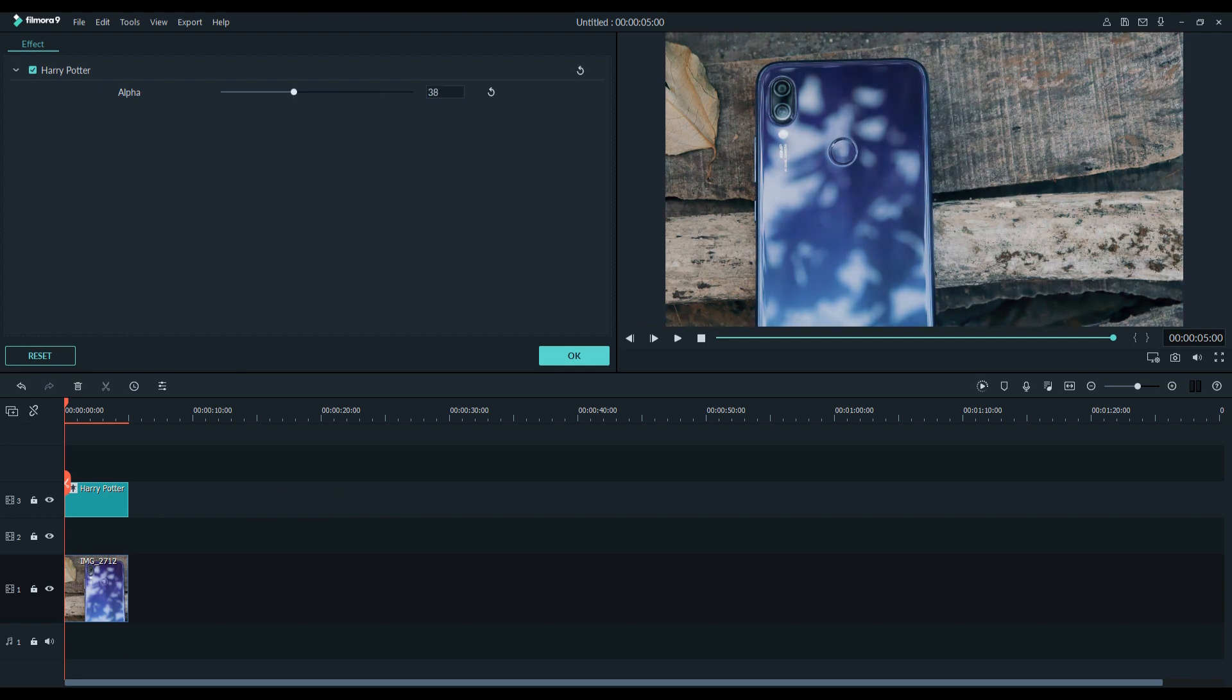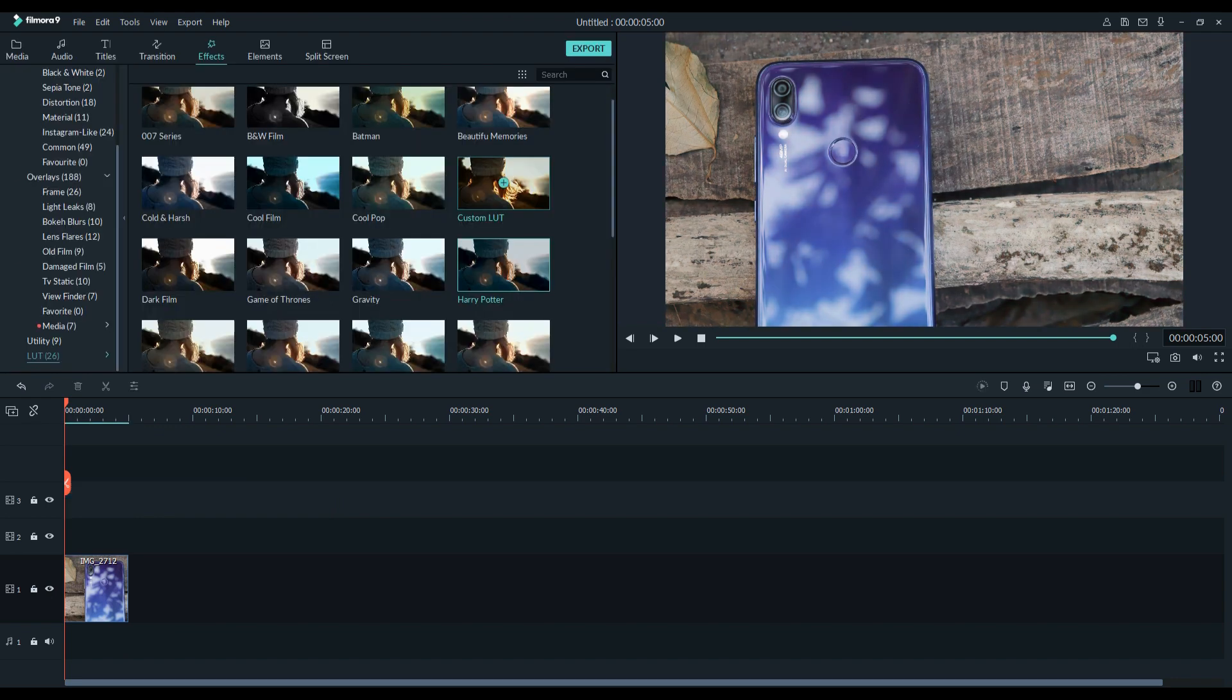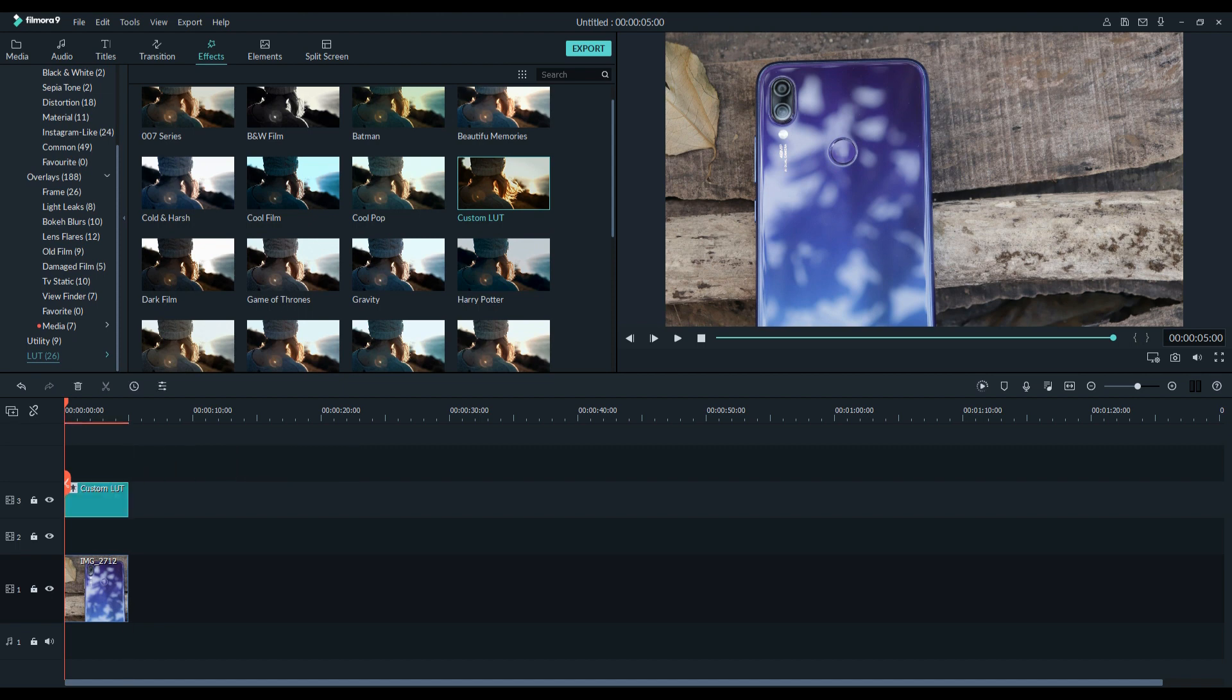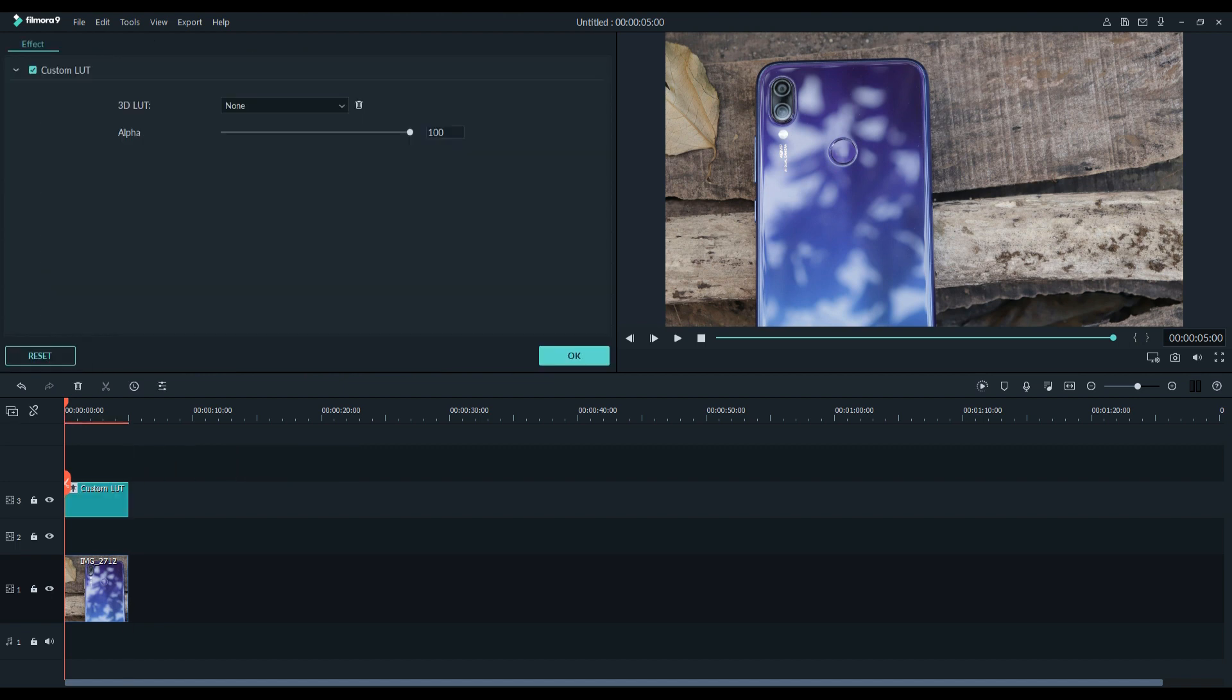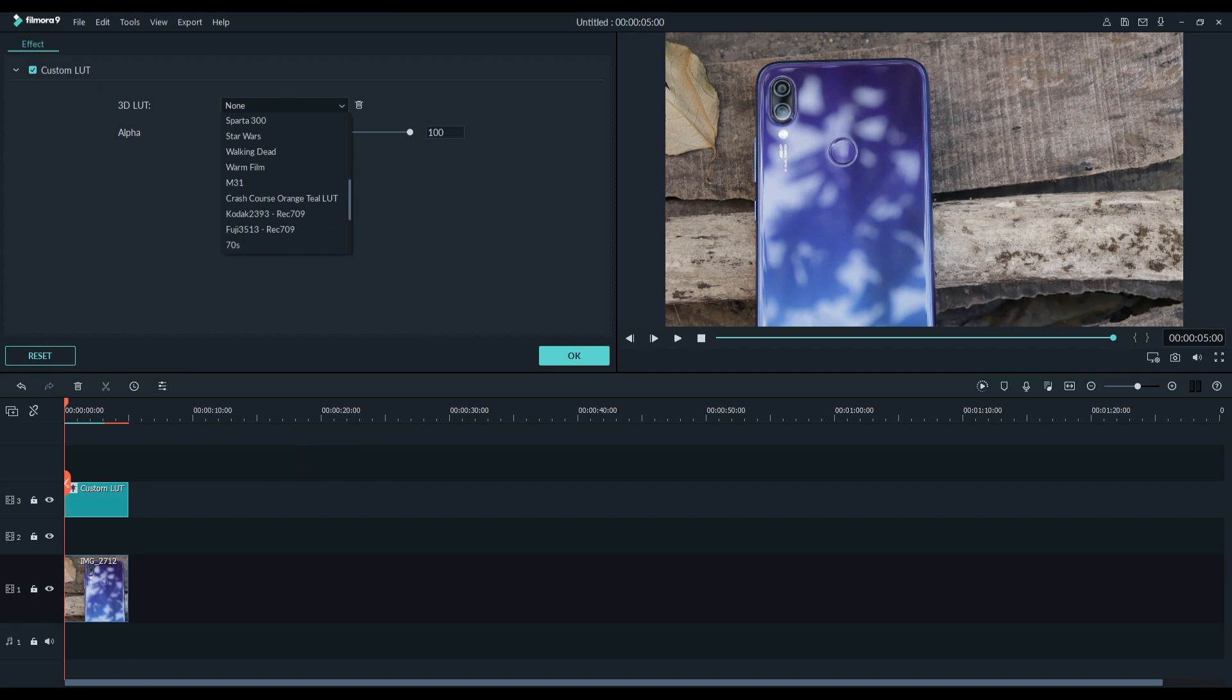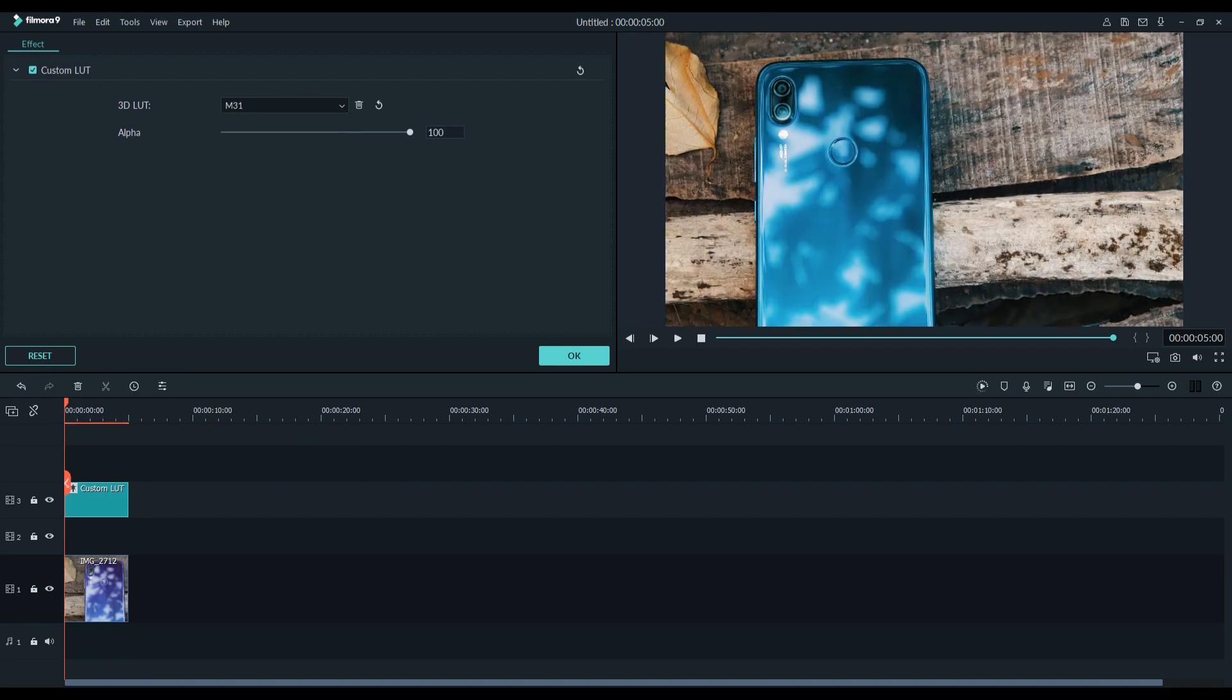To use custom LUTs, drag and drop the custom LUT in the effect tab, double click on it and choose the LUT you want, and change the alpha. This is the easiest way to change the intensity of LUTs in Filmora.